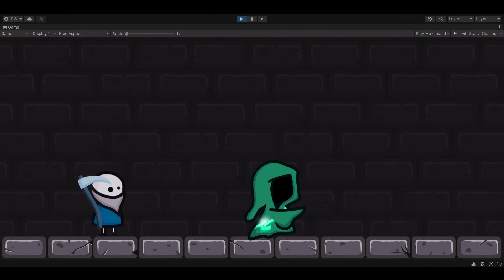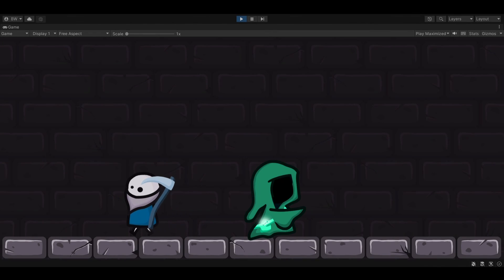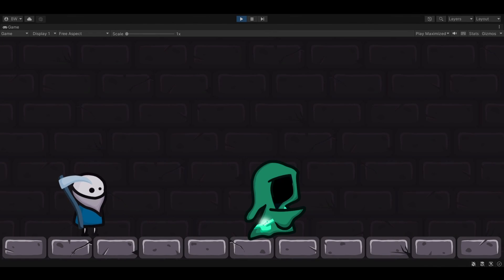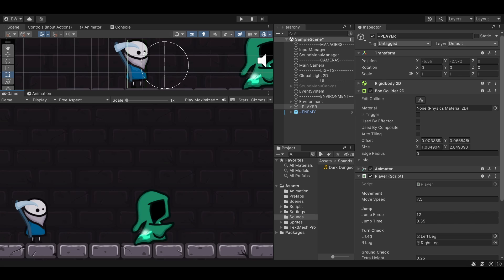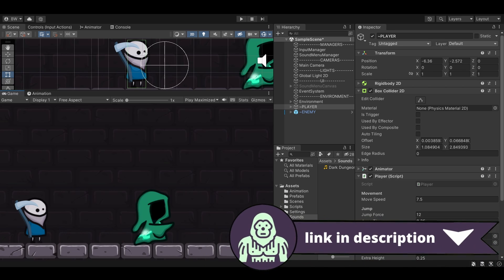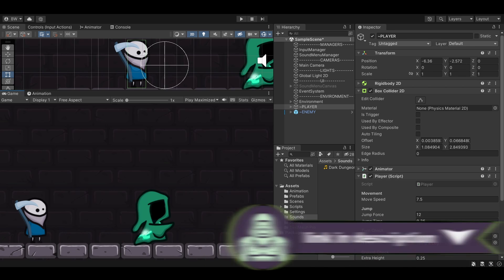I have a really simple scene here with a player and a test enemy, and if I hit the escape key we've got a test menu. This currently doesn't do anything — we will go through that together. You don't need assets to follow along with this tutorial; however, all of the assets you see in this project can be downloaded for free. You can use them personally or commercially. I've left a link in the description.